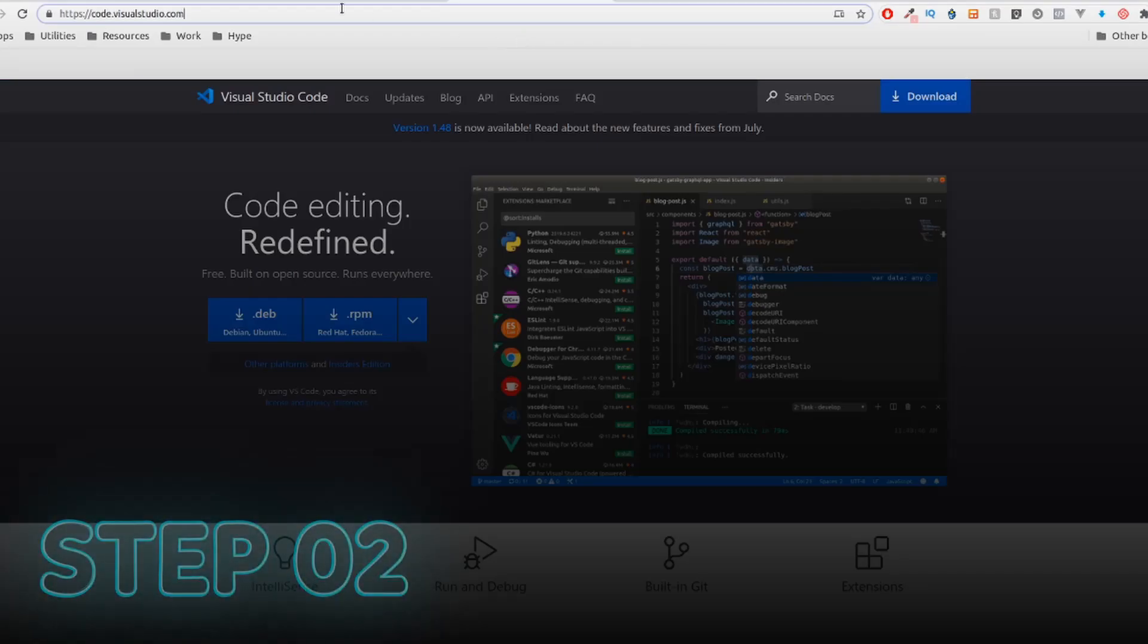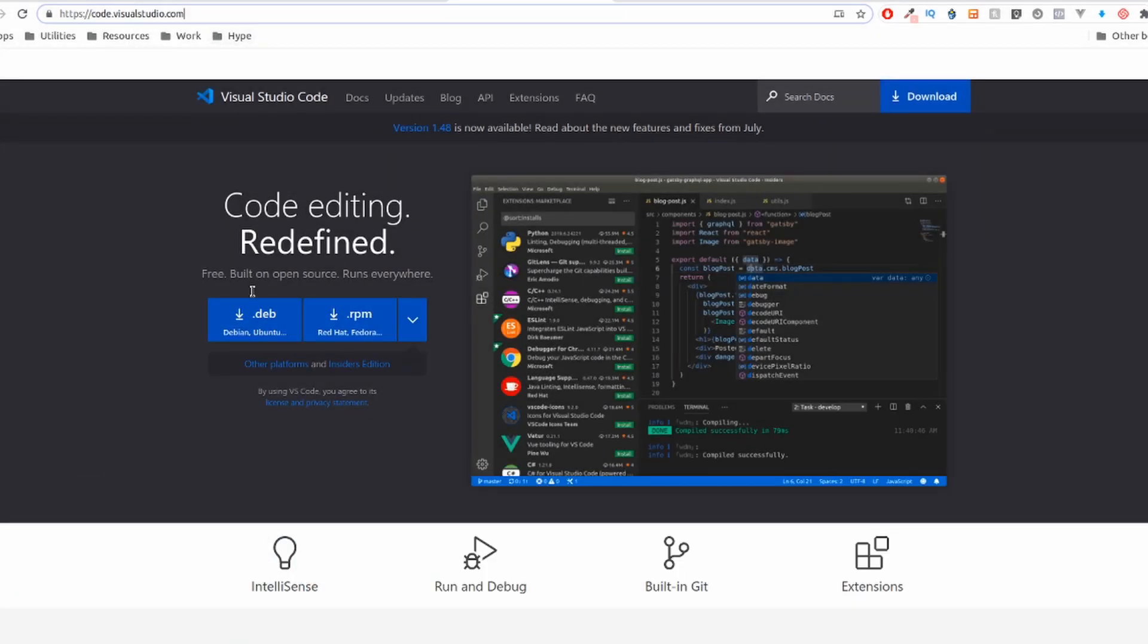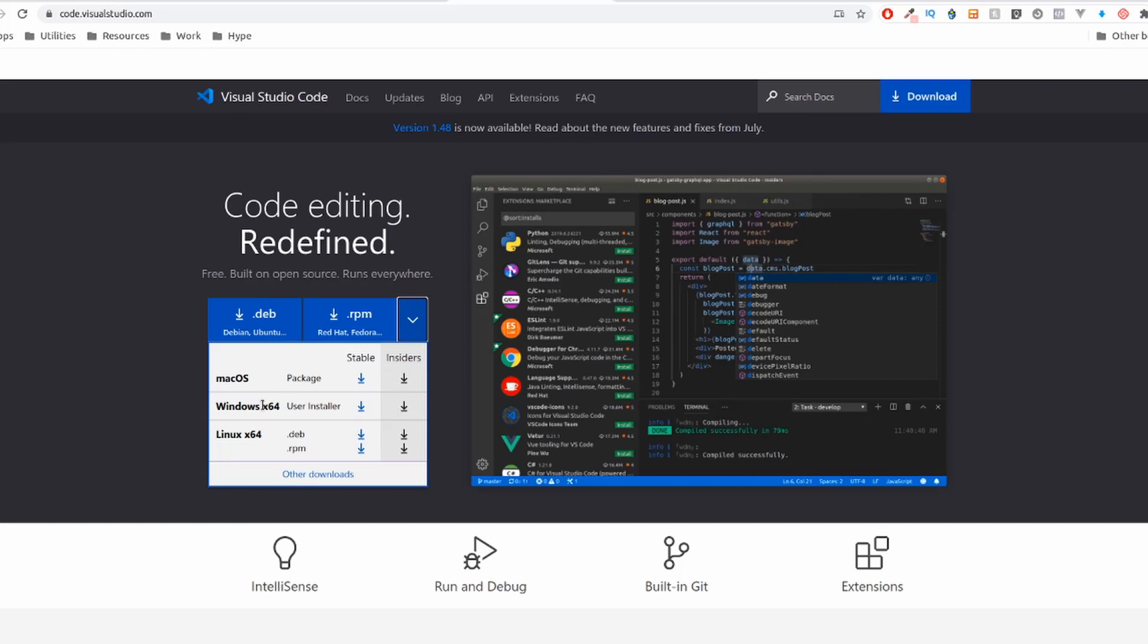Step 2. Download Visual Studio Code. Here I'm on Linux, that's why I'm seeing this, but if you are on Windows or Mac, you'll see the equivalent, ok? Just download it and install.